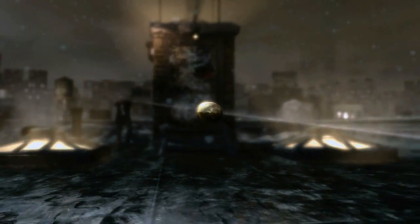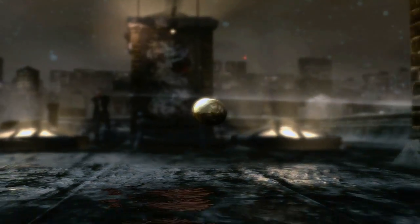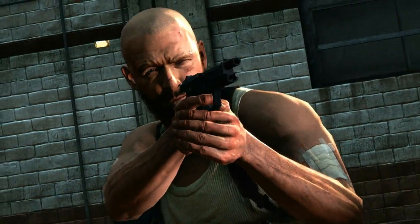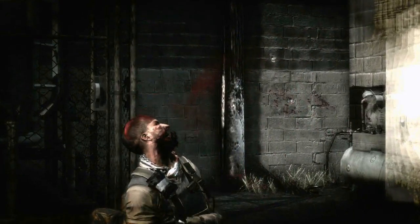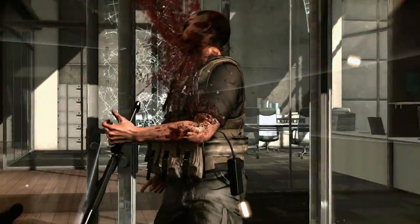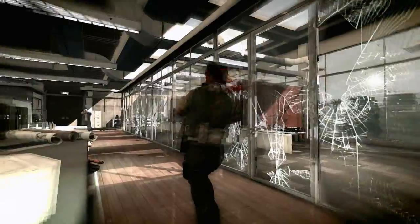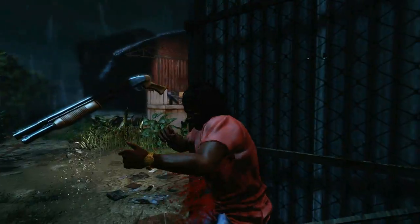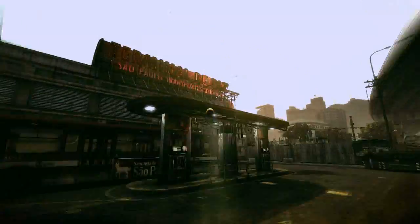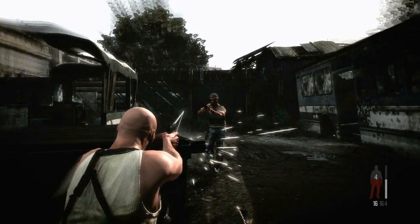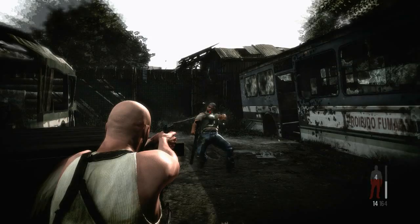Every single bullet is physically modeled in real time. Final kill cams use bullet time and dramatic camera angles to show off final deaths. Each one is unique, responding to your choice of weapon, the point of impact, and a real-time Natural Motion Euphoria animation reaction.